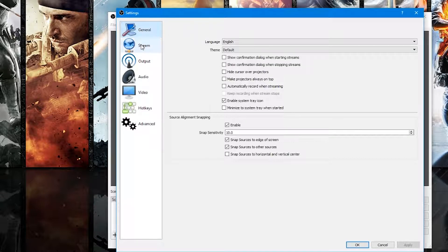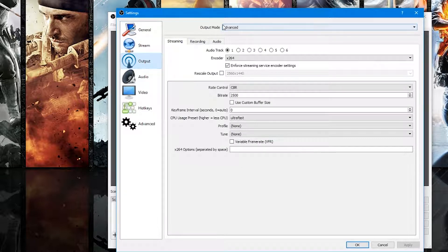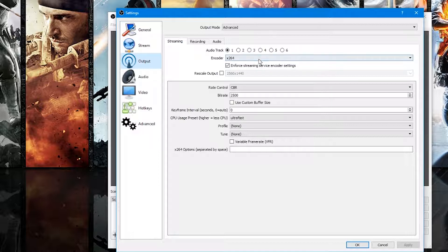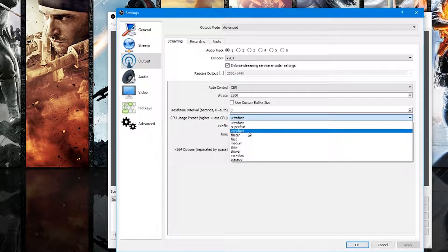The first two tabs — General and Stream — you can leave alone. The third tab is Output. You want to make sure the Output Mode is set to Advanced, and then you'll have three different tabs here. Set it to Audio Track 1, Encoder x264. This is the best video codec — x264 is fantastic.